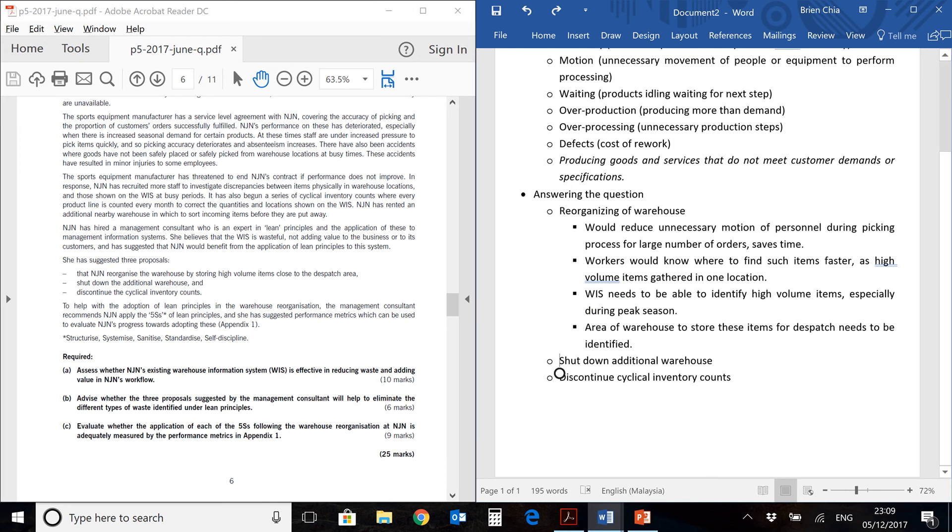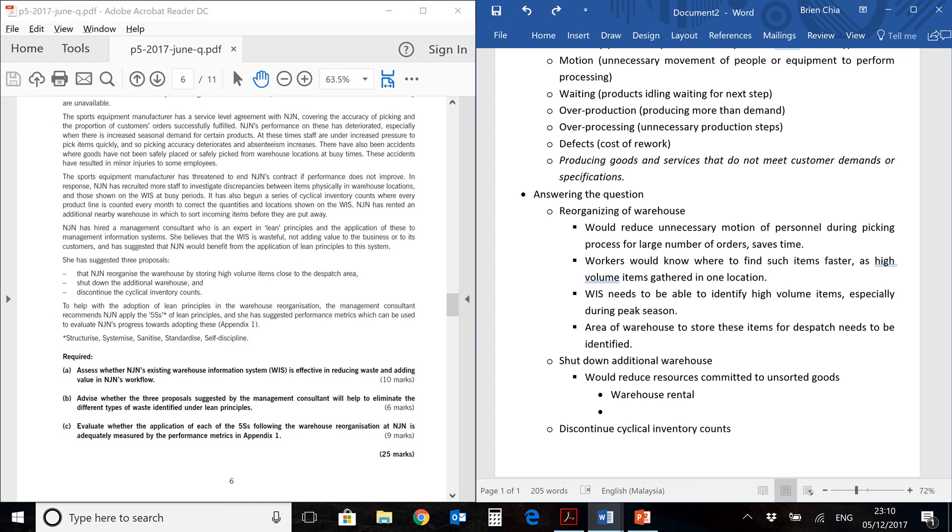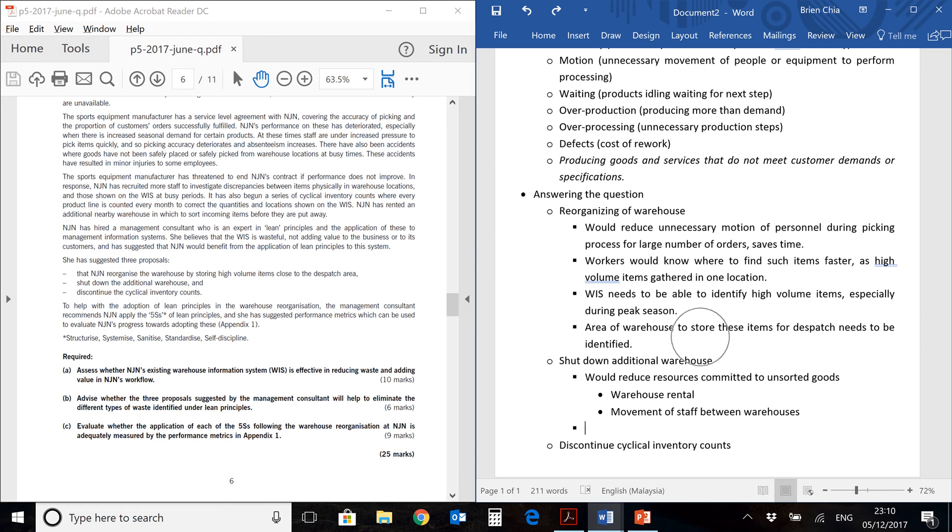The second proposal is to shut down the additional warehouse. One immediate benefit of shutting it down is it reduces some cost. What kind of cost? First of all, of course, warehouse rental. So you shut it down, you don't need to rent a warehouse, you save some cost. You also save some time from the movement of staff and products which are shuttling between these warehouses.